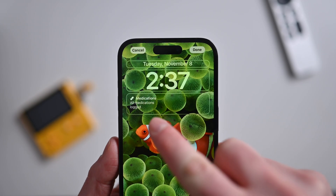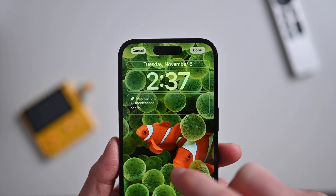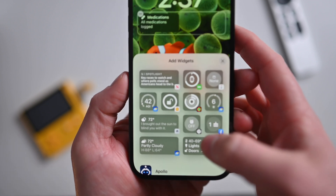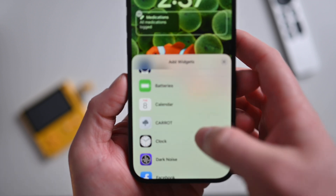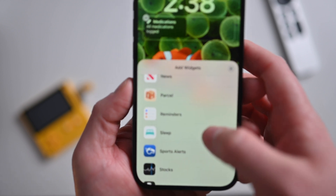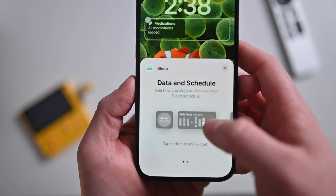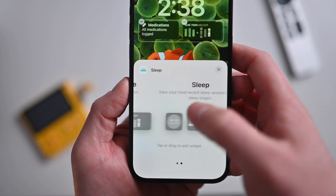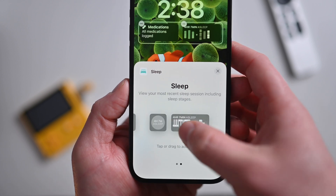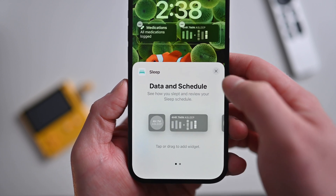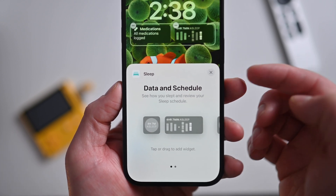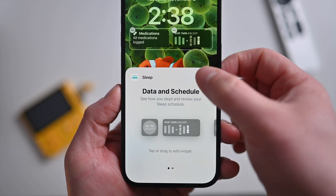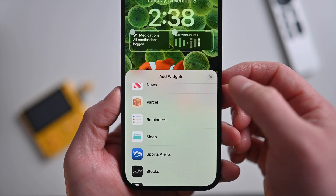In the first beta of 16.2, Apple added support for the sleep widget. So now you can have both a sleep widget or a medication widget on your lock screen. The sleep widget was previously available for your home screen — this brings it to your lock screen as well.